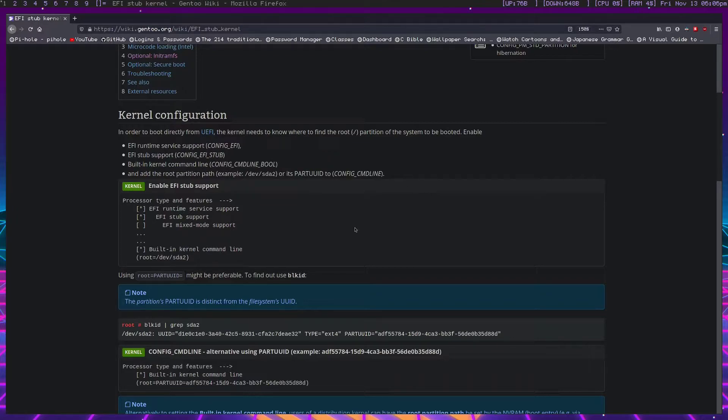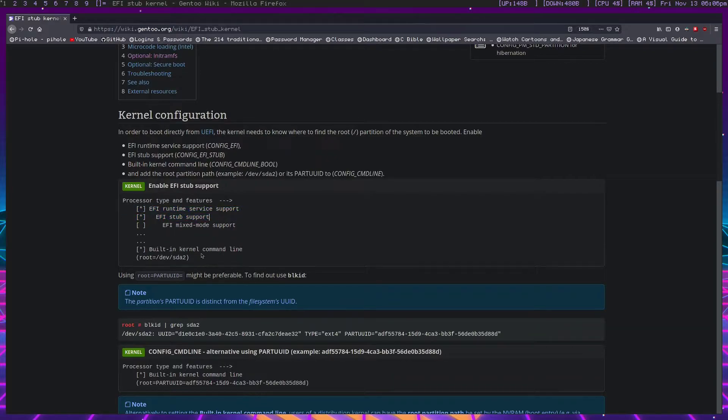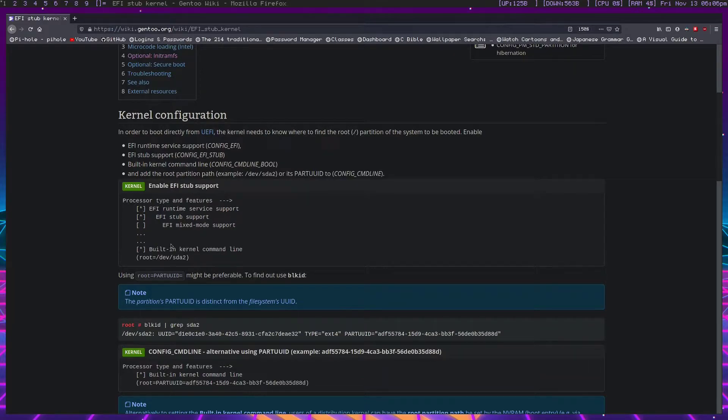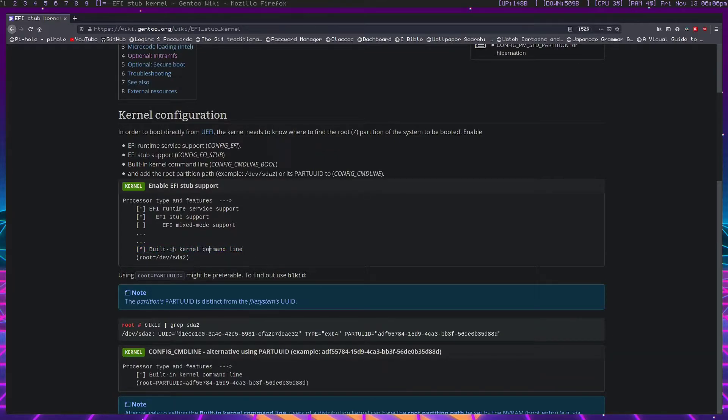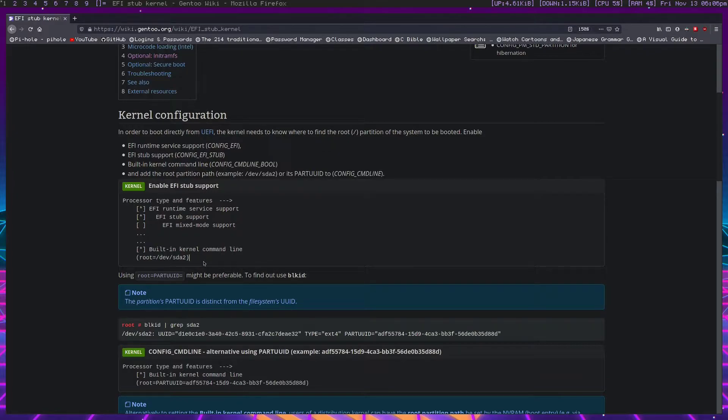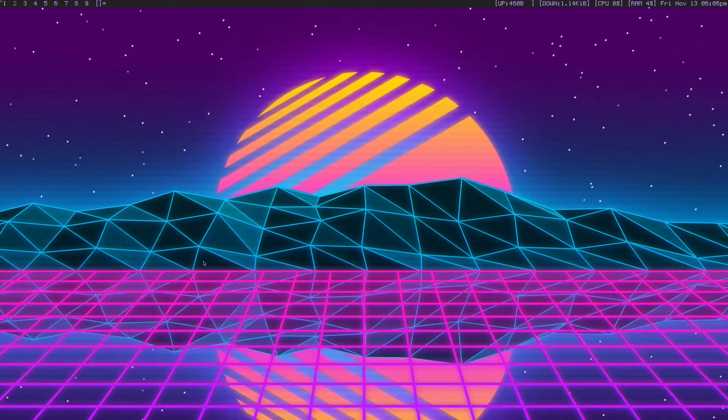Now first things first, in your kernel you do need to enable these two features and we'll talk about the built-in kernel command line a little bit later. For now though, we're going to have assumed that you've already specified your kernel command line, your root partition rather, but I'll be going over the alternate method to this as part of this guide, so let's do the regular way first.